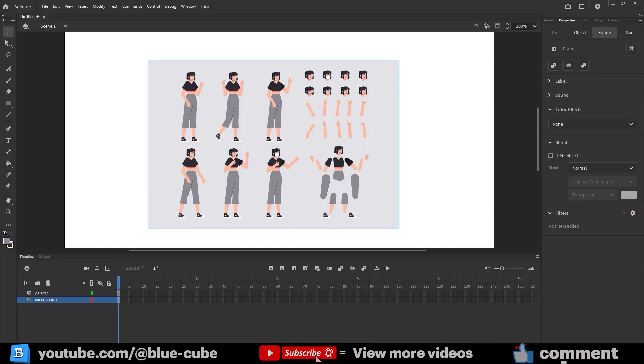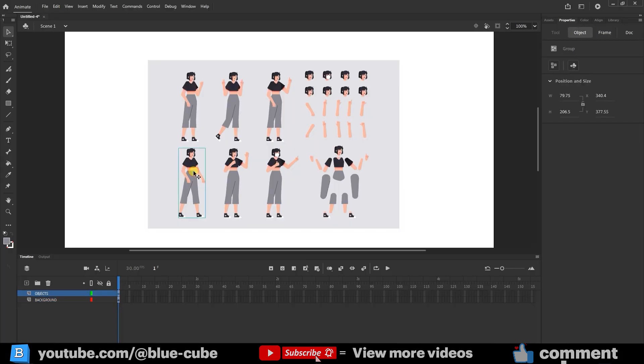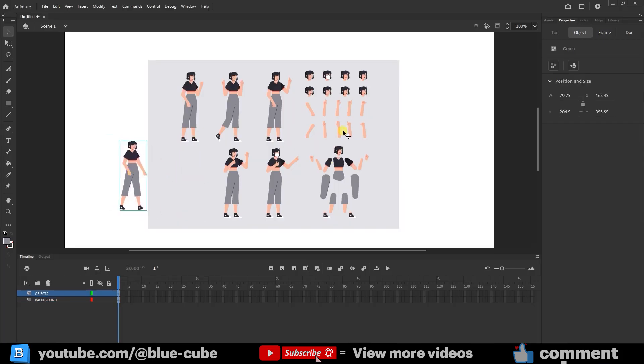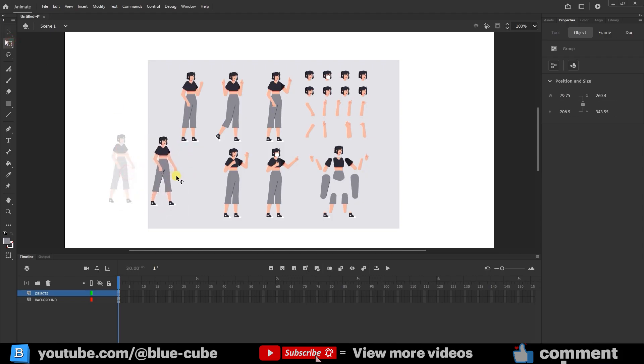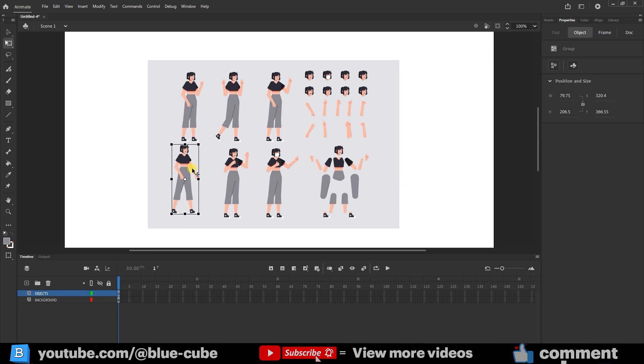Let's open Adobe Animate. When you select a character, even if it has multiple parts, moving it with the Transform tool shows all components in one layer. To create separate layers, open the file in Illustrator.